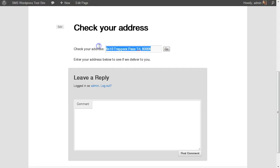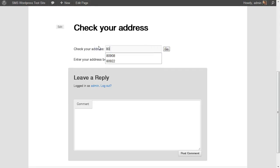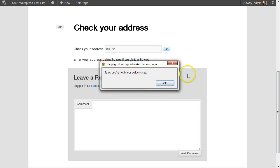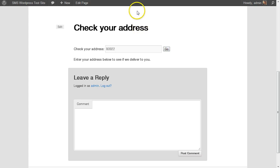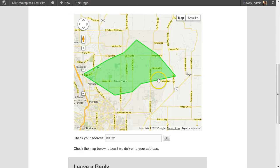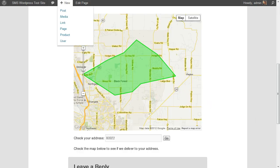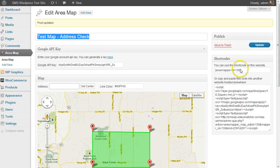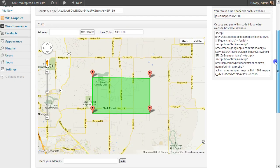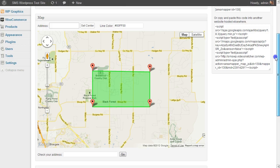So now let's type in something outside the area, and it's going to give me another message: 'Sorry, you're not in.' So let's go back and show you how this is actually set up. If I go into my WordPress where I have this set up, here's the one where I set up the second one.